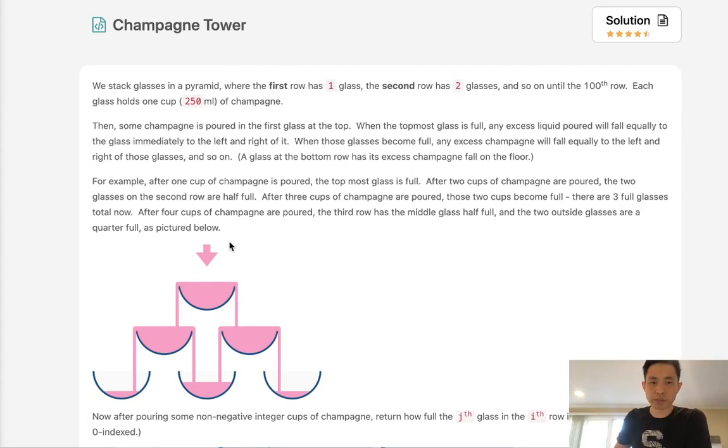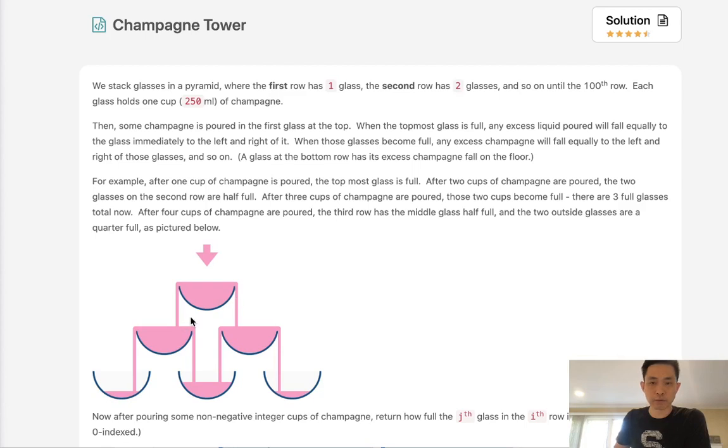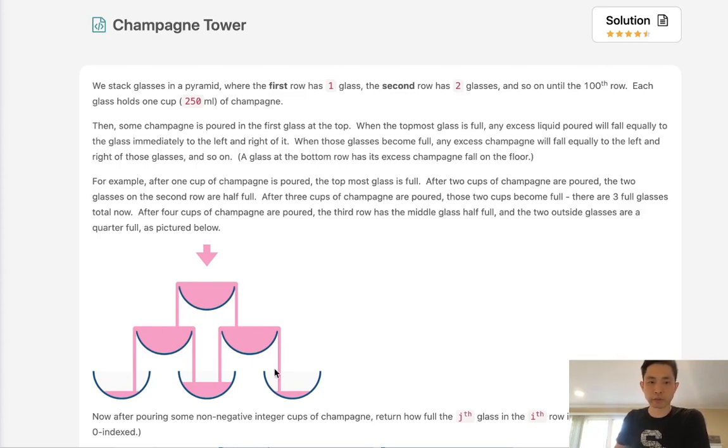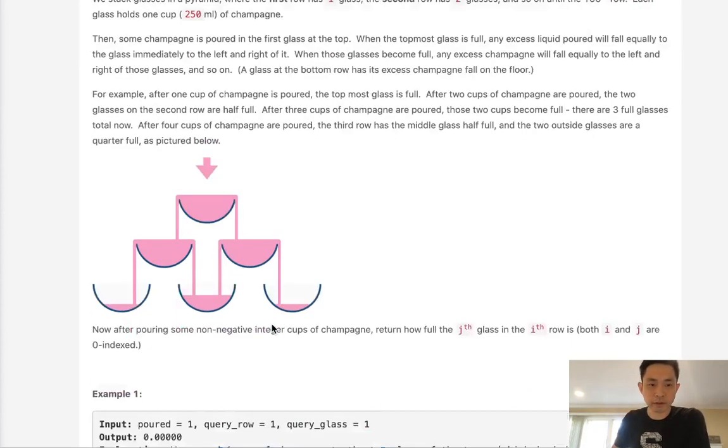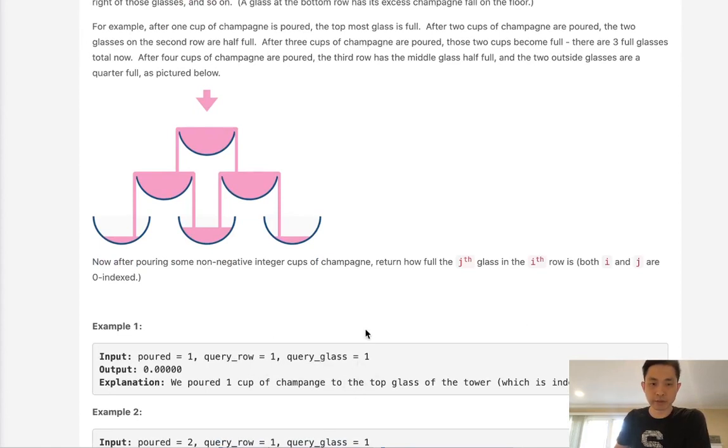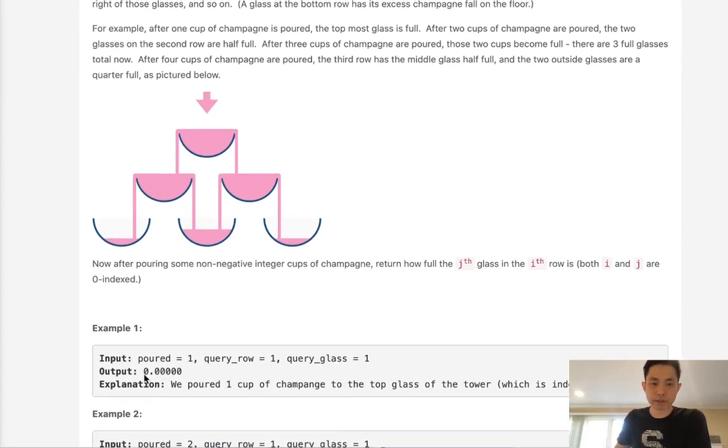Now we're going to pour some champagne in the first glass. When the topmost glass is full, then the excess liquid will fall equally to the glass immediately to the left and right. When those glasses become full, then any excess will also pour to the left and right, so on and so forth. They're going to give us the amount poured from the top, as well as the query row and query glass. These are zero indexed. And they want us to return the final amount of liquid in that glass.